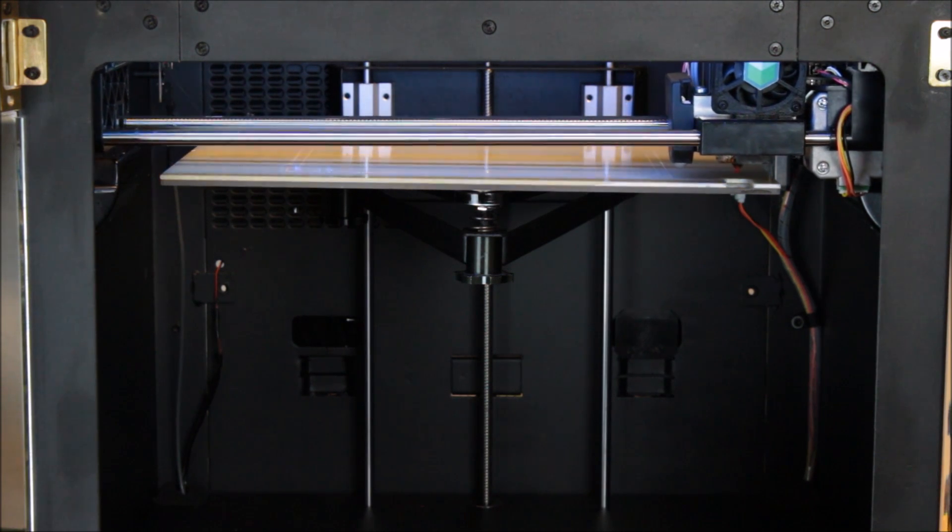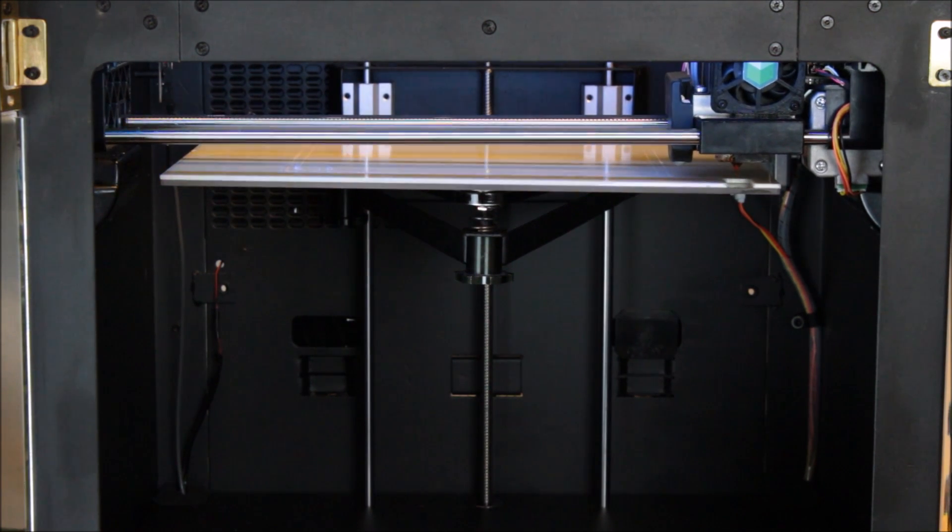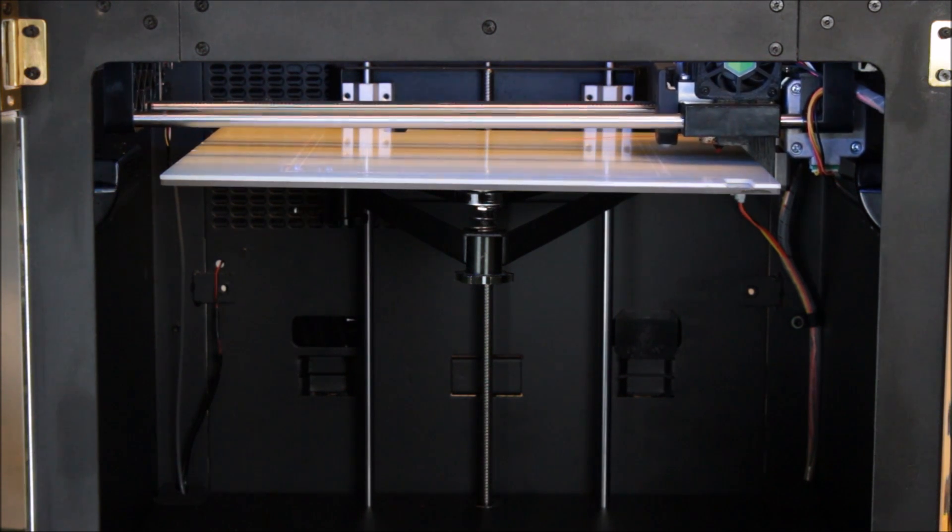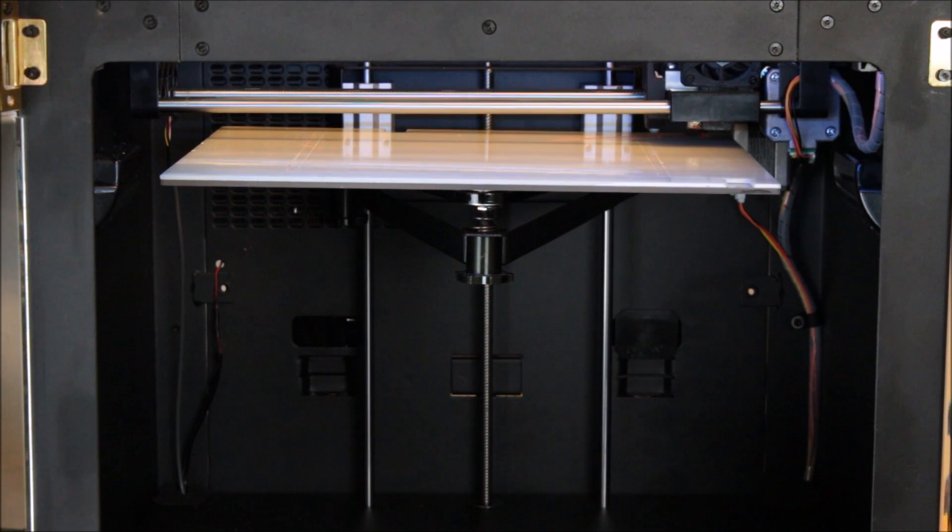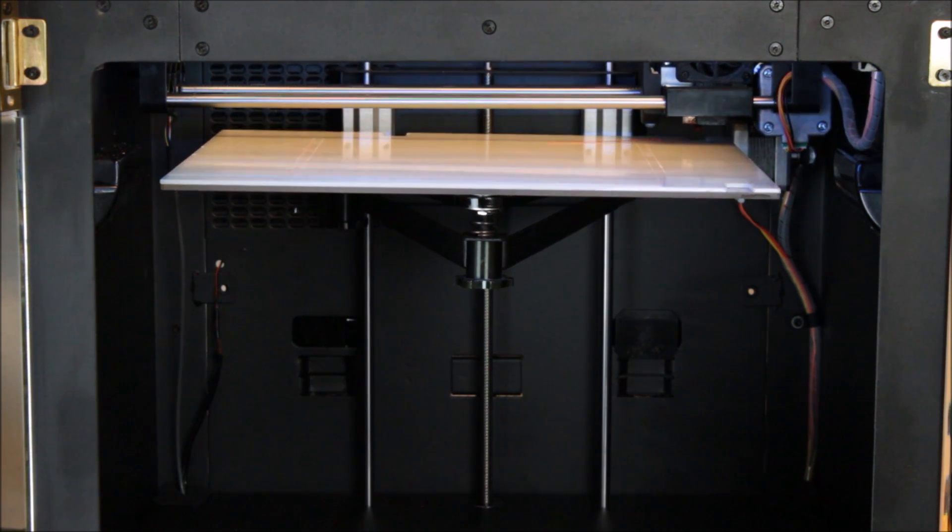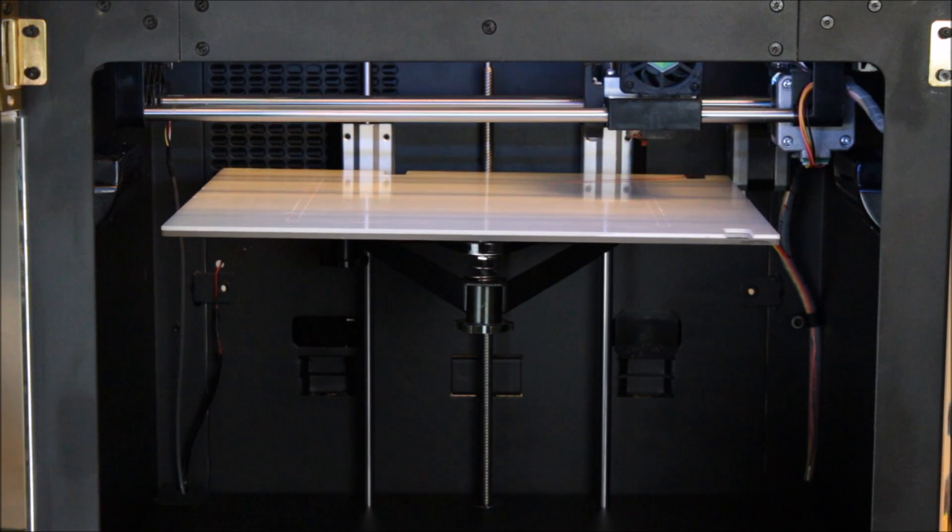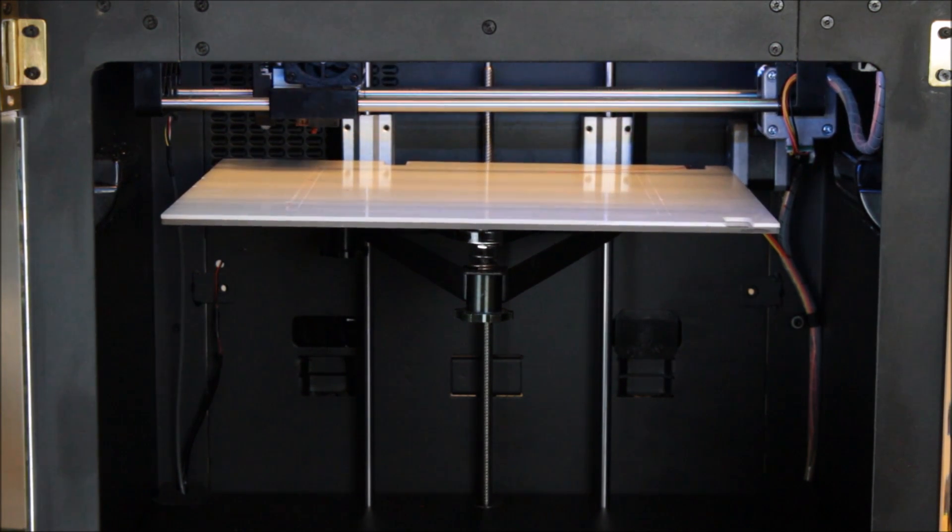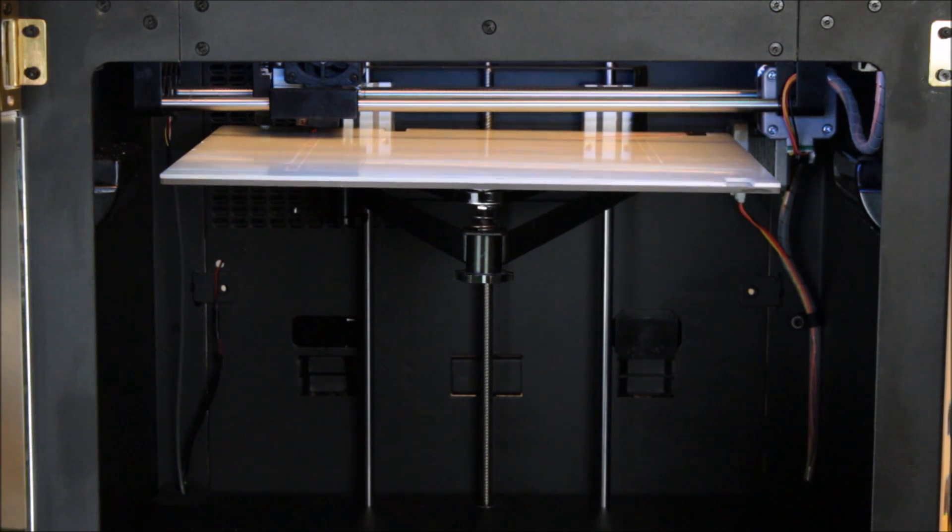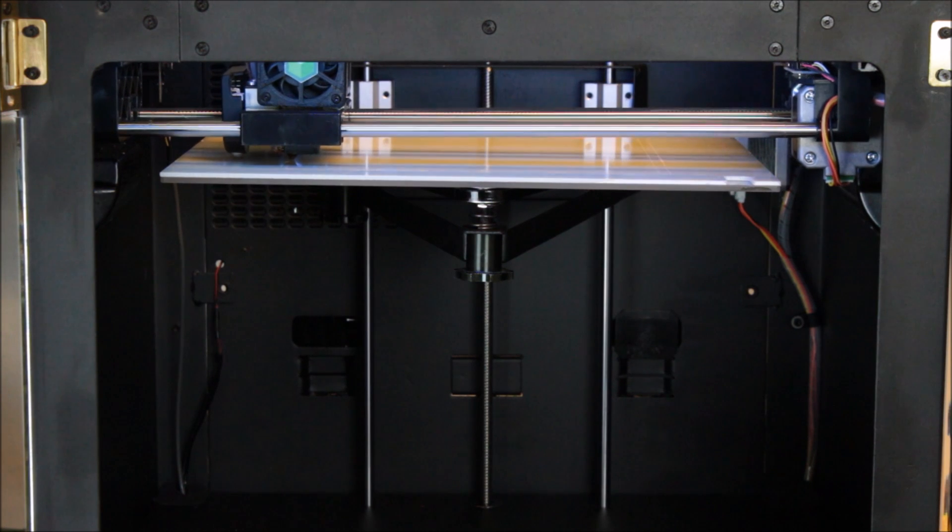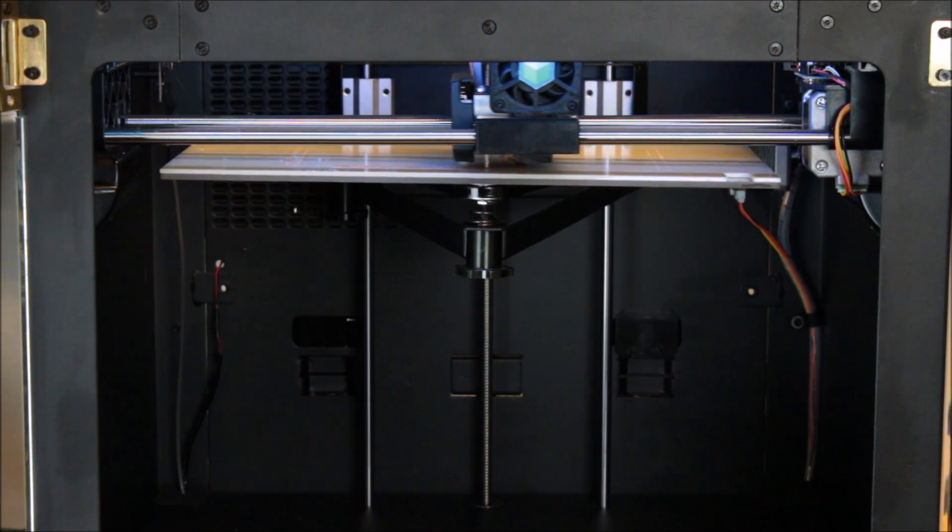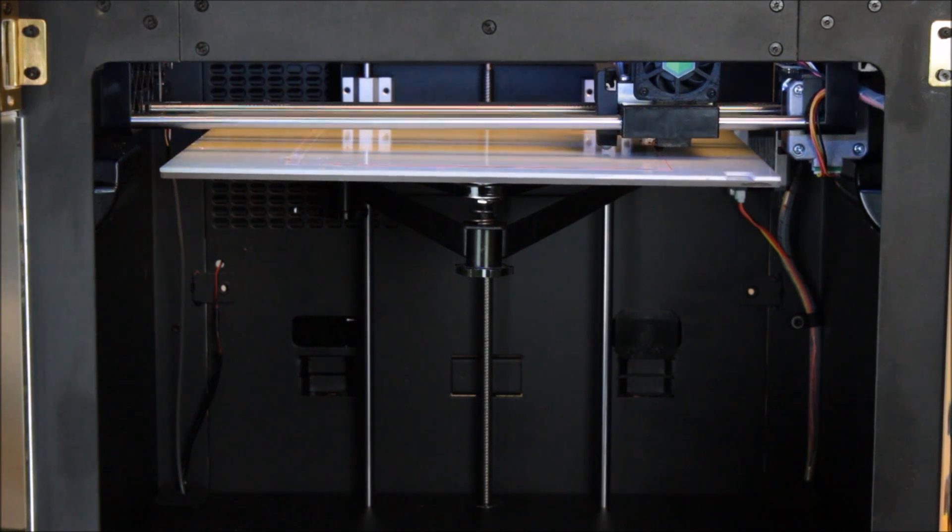So now it's probing the three points again. And now it's doing the outline first, and then we will start printing the object.